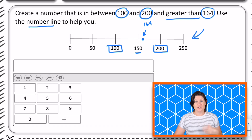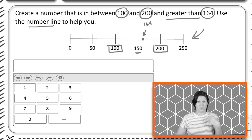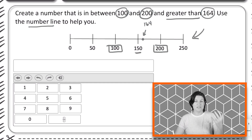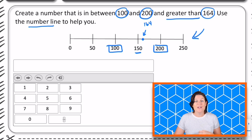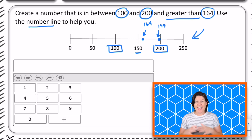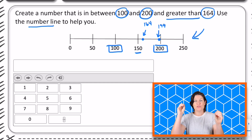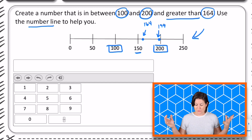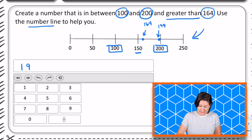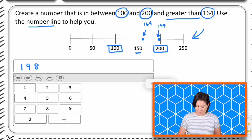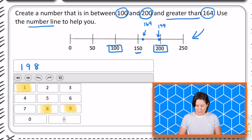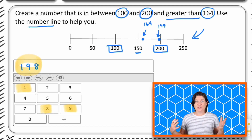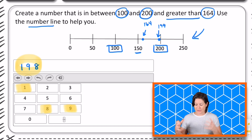So you can make the answer 165, 166, 167, 168, 169, 170, 171, all the way up to 199, which is right there. Any number from 165 all the way to 199 would be an answer you can pick. So I'm going to put the answer 198. I would tap the buttons one, nine, and eight to input my answer right up here. That's how you use the equation editor tool for a problem like this.